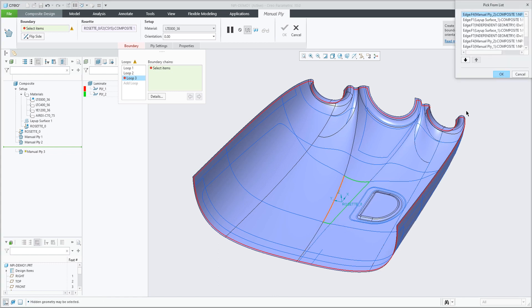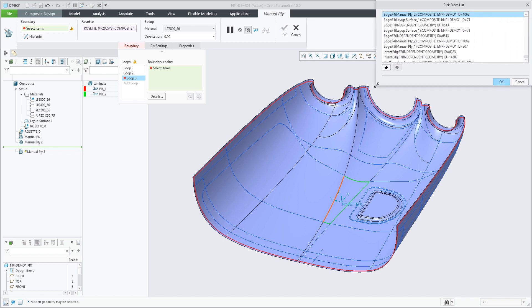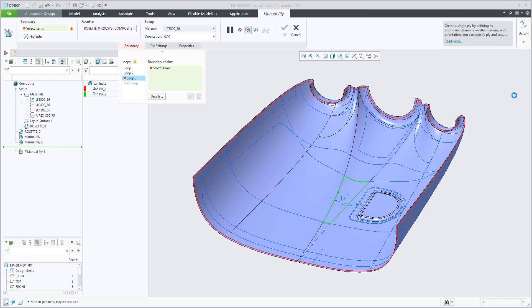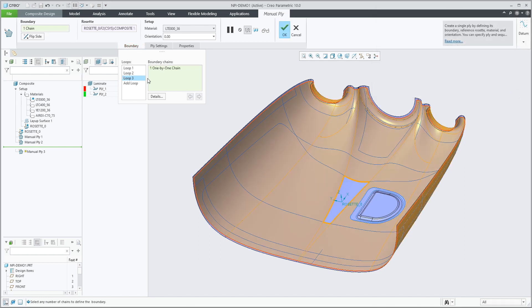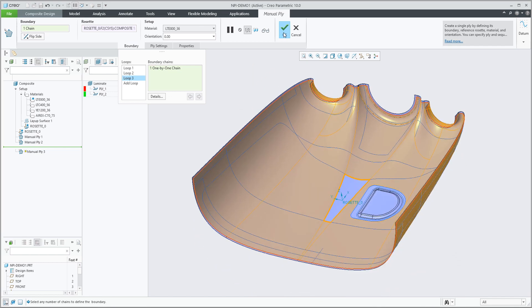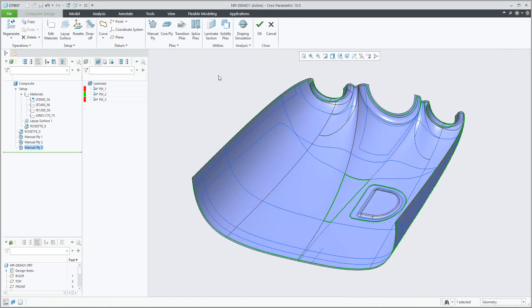Selecting from the list, the ply boundary loop of the previous ply. However, this will obviously make this last ply a child of the previous ply. So in this case we have two inner loops in this newly created ply.